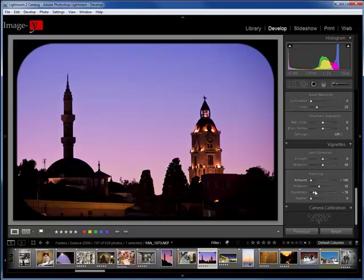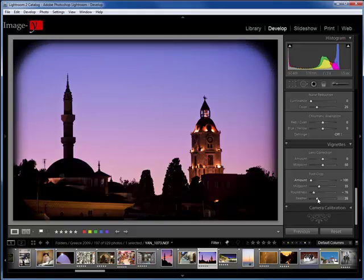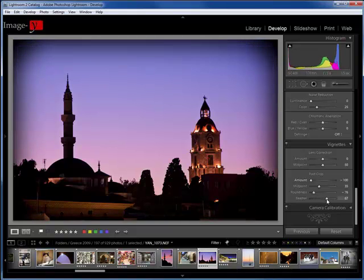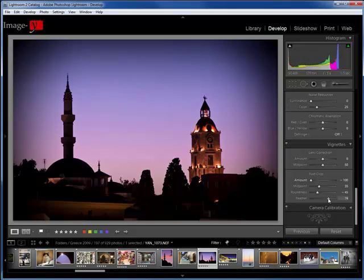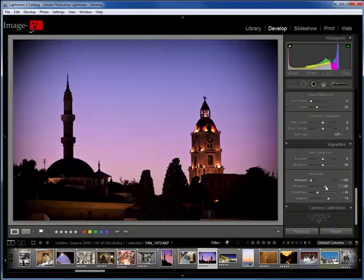So you can play with those three sliders. Now of course, you could add some feathering in there. As much or as little as you want to create those effects. If you add more roundness to it, you get more feather which is what we're used to as well.